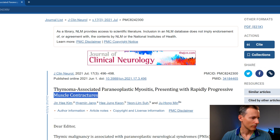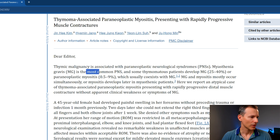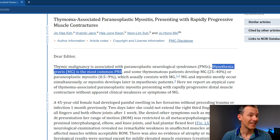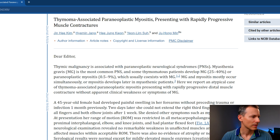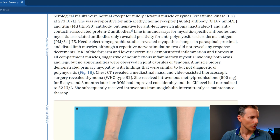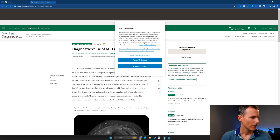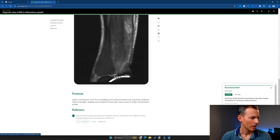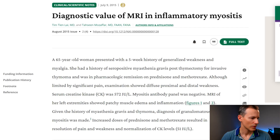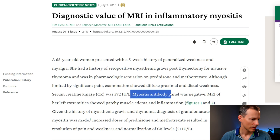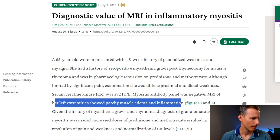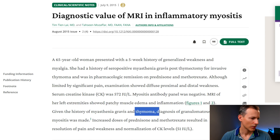I found thymoma-associated paraneoplastic myositis very quickly. We can see a case showing muscle contractures and thymoma-associated paraneoplastic myositis — so this seems to be a real entity. Myasthenia gravis obviously came up, but we didn't have any indication that was happening. I found a case with history of seropositive myasthenia gravis, post-thymectomy for invasive thymoma, who developed increased CK, myositis antibodies, and patchy muscle edema and inflammation.